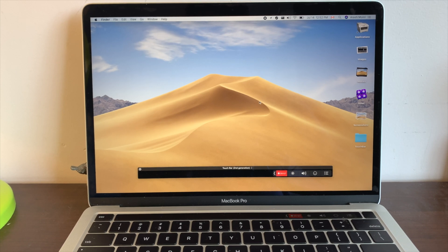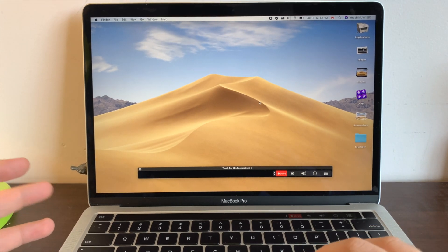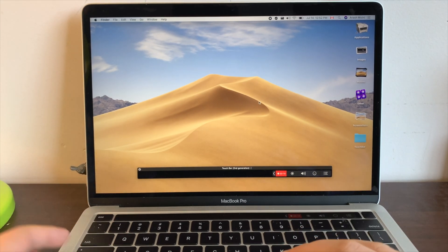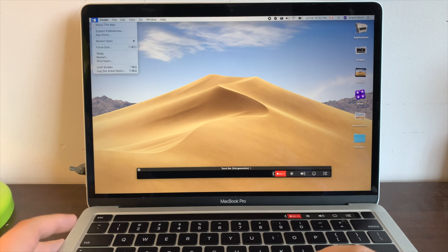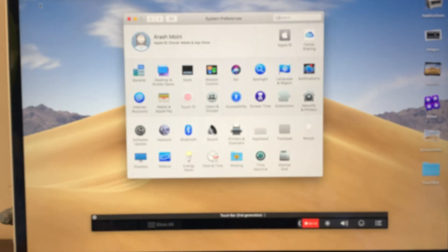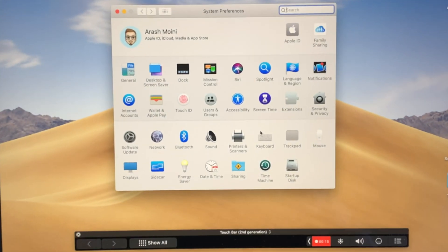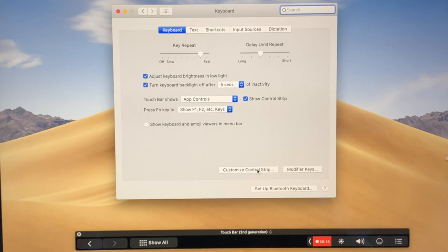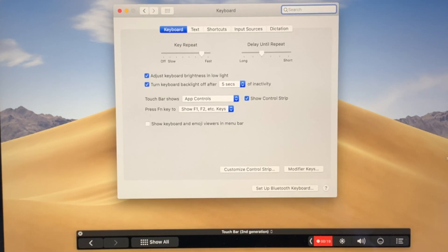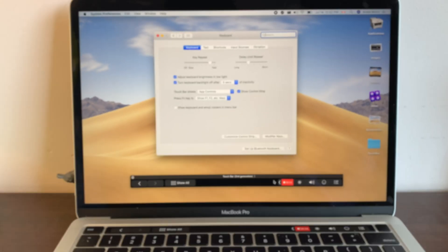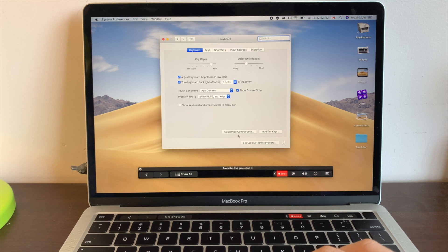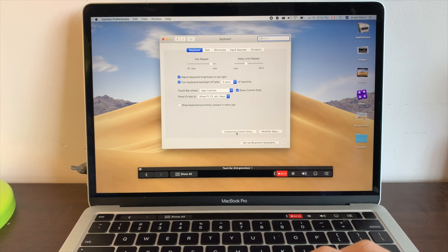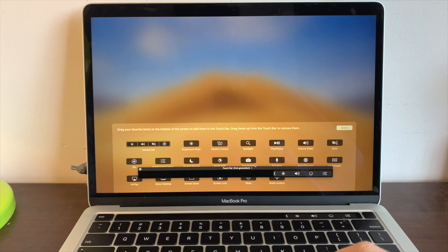So for the next couple of tips, we're going to have to head over to System Preferences. Go over to your Apple logo and hit System Preferences. From here go to Keyboard. Now you might not like the default configuration the touch bar shows, so over here you click on Customize Control Strip. It brings up this setting right here.